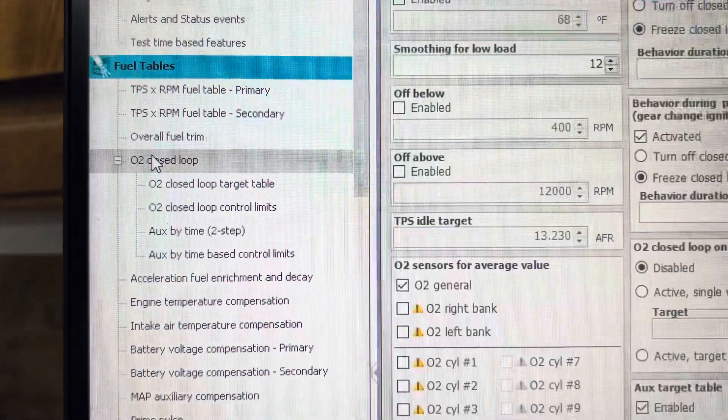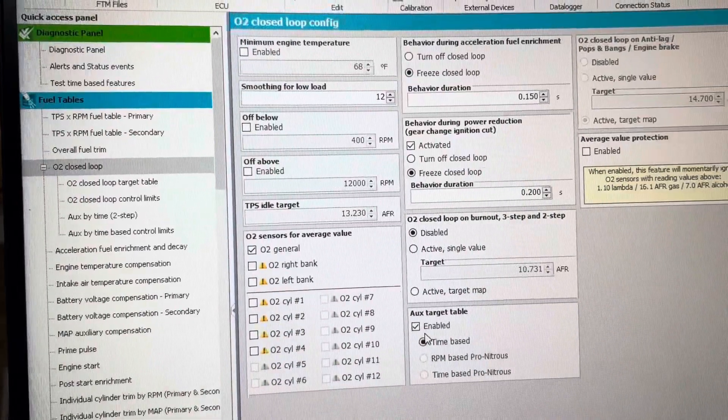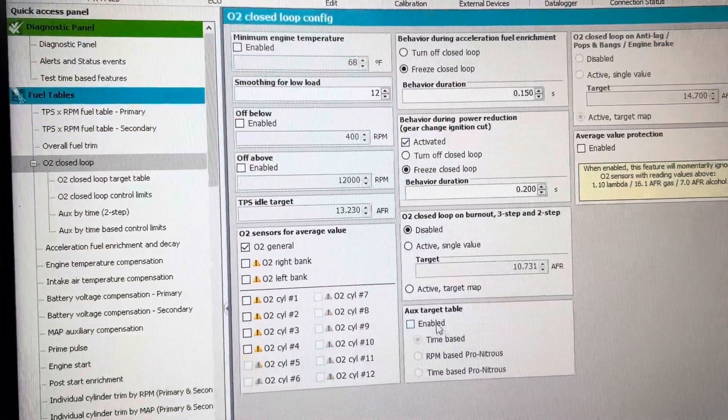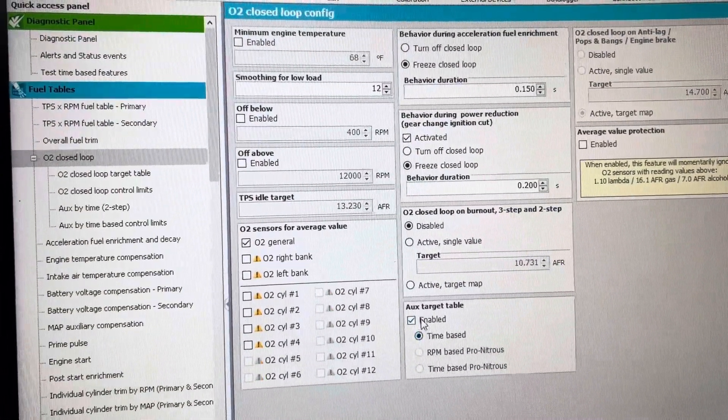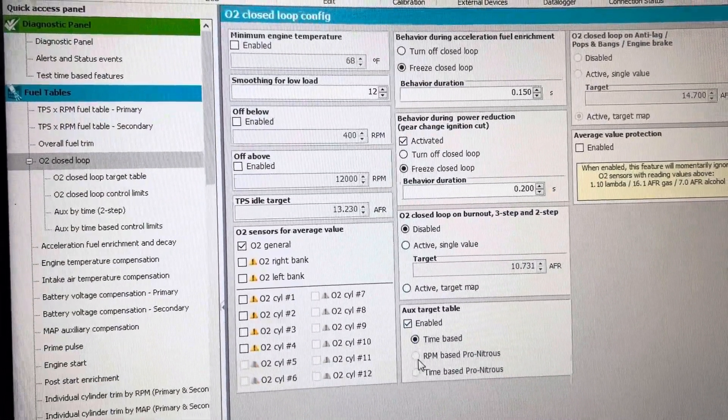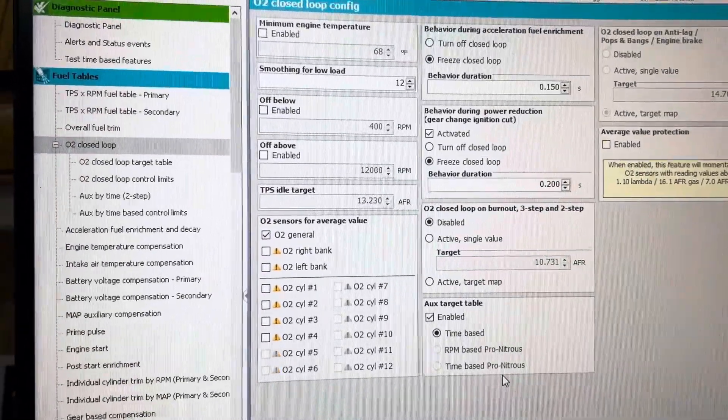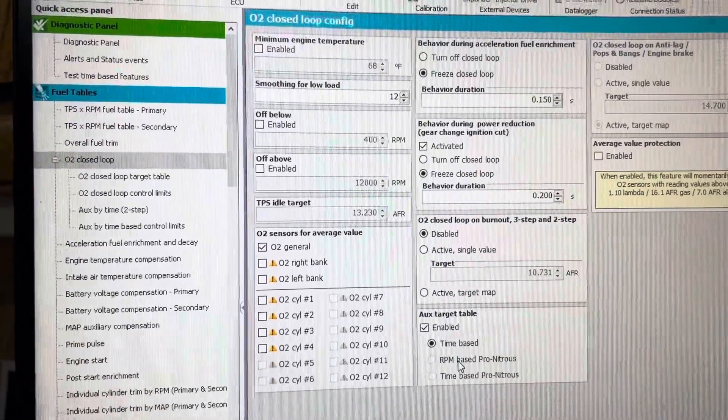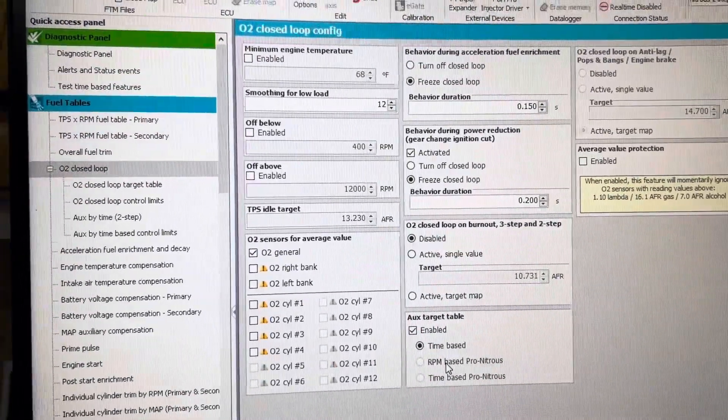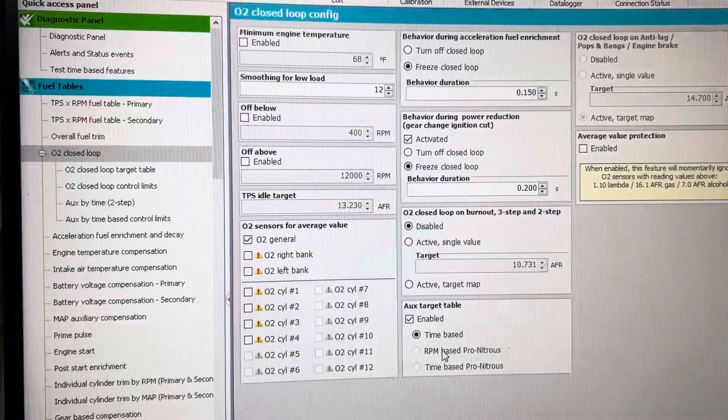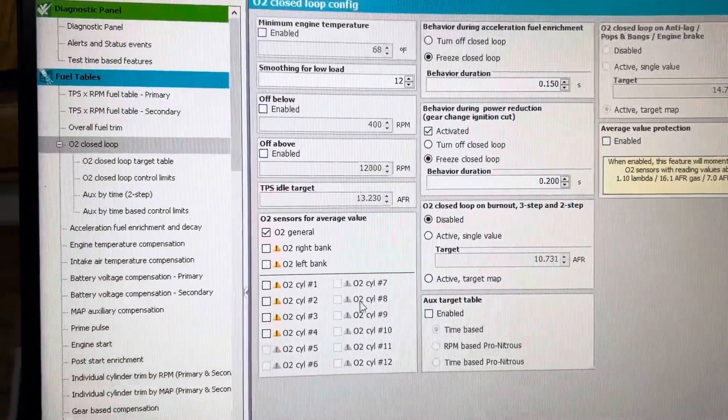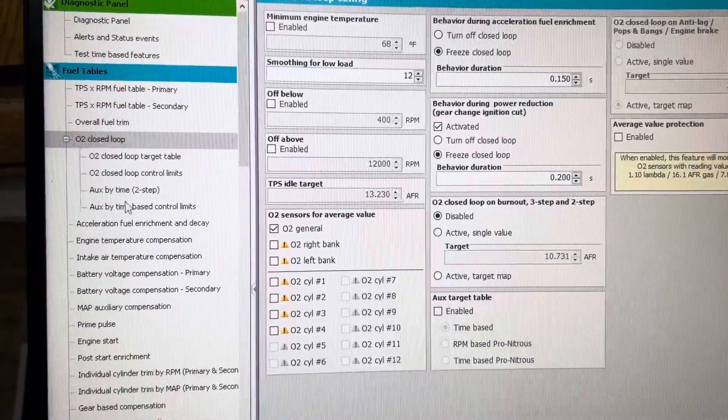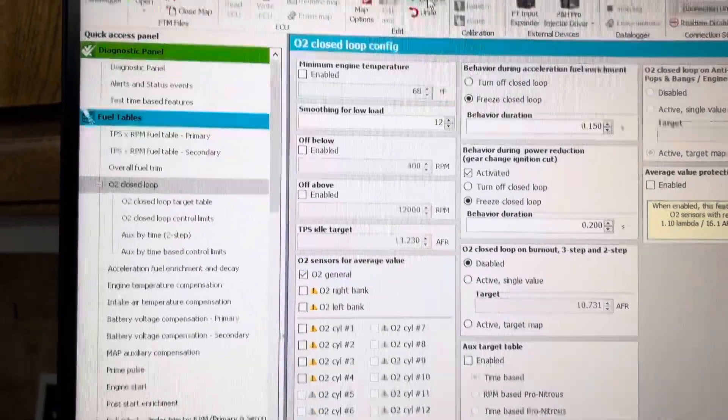To activate that, you enable it here, and you can select Time-Based or Pro Nitrous if you have Pro Nitrous enabled. Right now, we're just going to do it off of Time-Based, and if it is not here on the left-hand side, then it is not enabled.